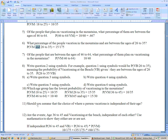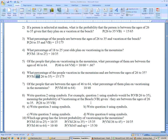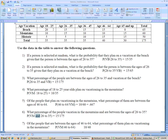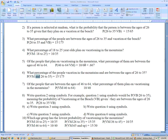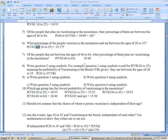Question 11: should you assume that the choice of where a person vacations is independent of their age? Definitely not — don't assume that anything like this is independent. You can see that they're not the same percentages in each group. In fact, there are no 65-and-up people vacationing at the beach. So definitely don't assume them to be independent of each other.